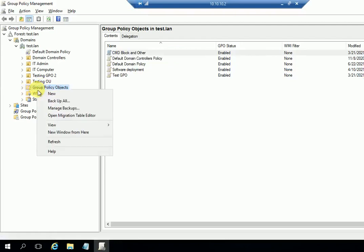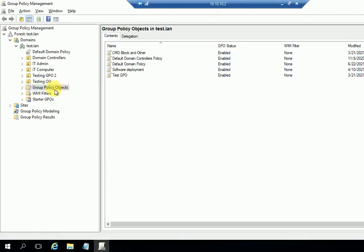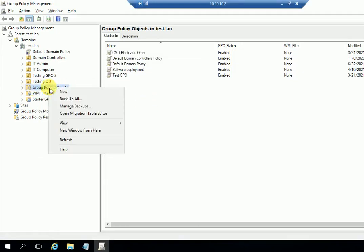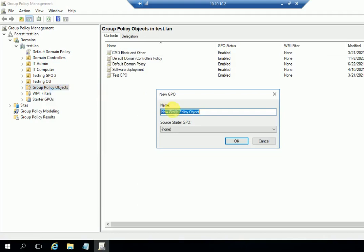I'm going to create a new Group Policy Object. Right-click and select 'New', then enter a name for the policy. I'm naming it 'map network drive'. Click OK.